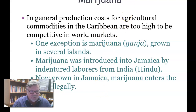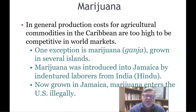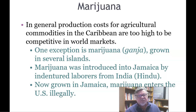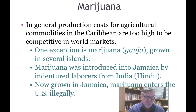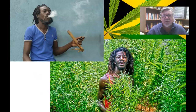In general, production costs for agricultural commodities in the Caribbean are too high to be competitive in world markets. One exception is marijuana — ganja, the Jamaican term. Marijuana was introduced to Jamaica by indentured laborers from India as part of the Hindu religion, and it is now grown in Jamaica. The Rastafarian religion in Jamaica treats ganja as a sacrament — not ironically, but as a genuine part of the religion, just as it is part of the Hindu religion.